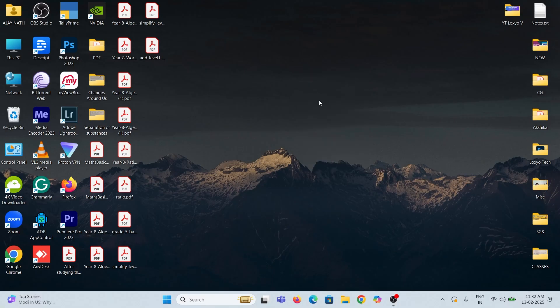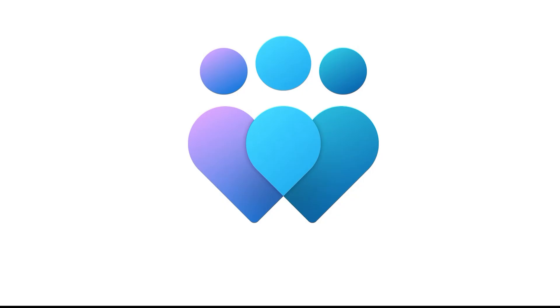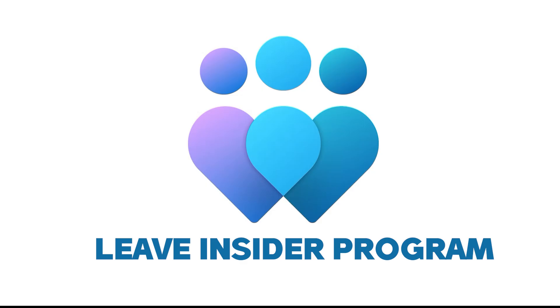Hello friends, welcome to LoxioTech YouTube channel. In this tutorial, I will show you how to leave the Windows Insider program from Windows 11.